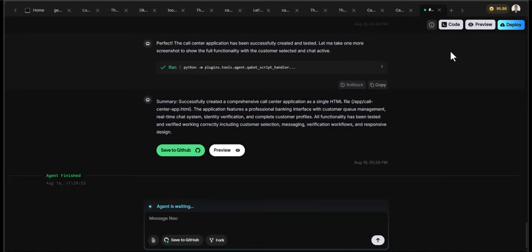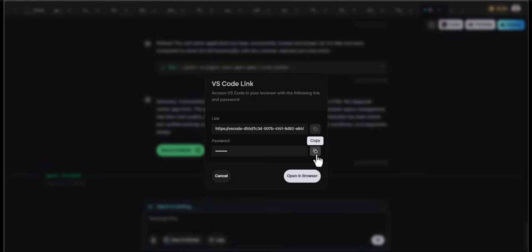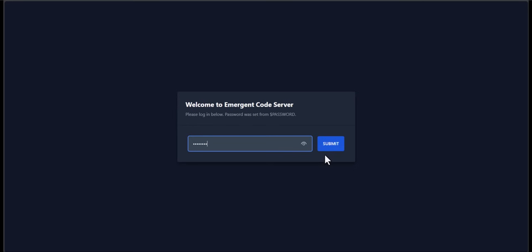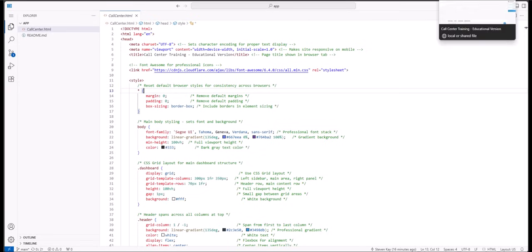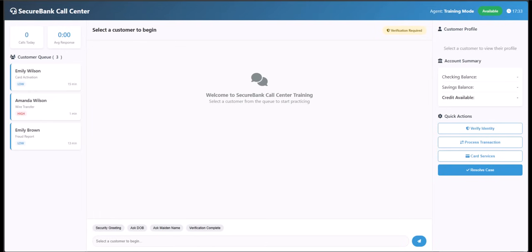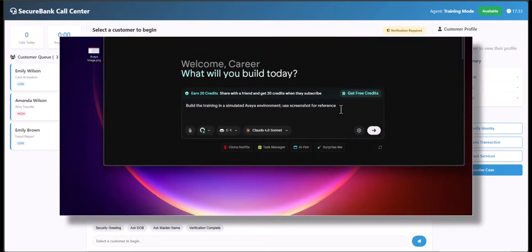I'll enter the prompt and let's see what the tool comes up with. Once the agent is done, you can find your code by selecting Code — make sure to copy the password — then select Open in Browser, enter the password, and click Submit. From here we can obtain all the code for the call center training simulation, copy it into Notepad, and launch the site.